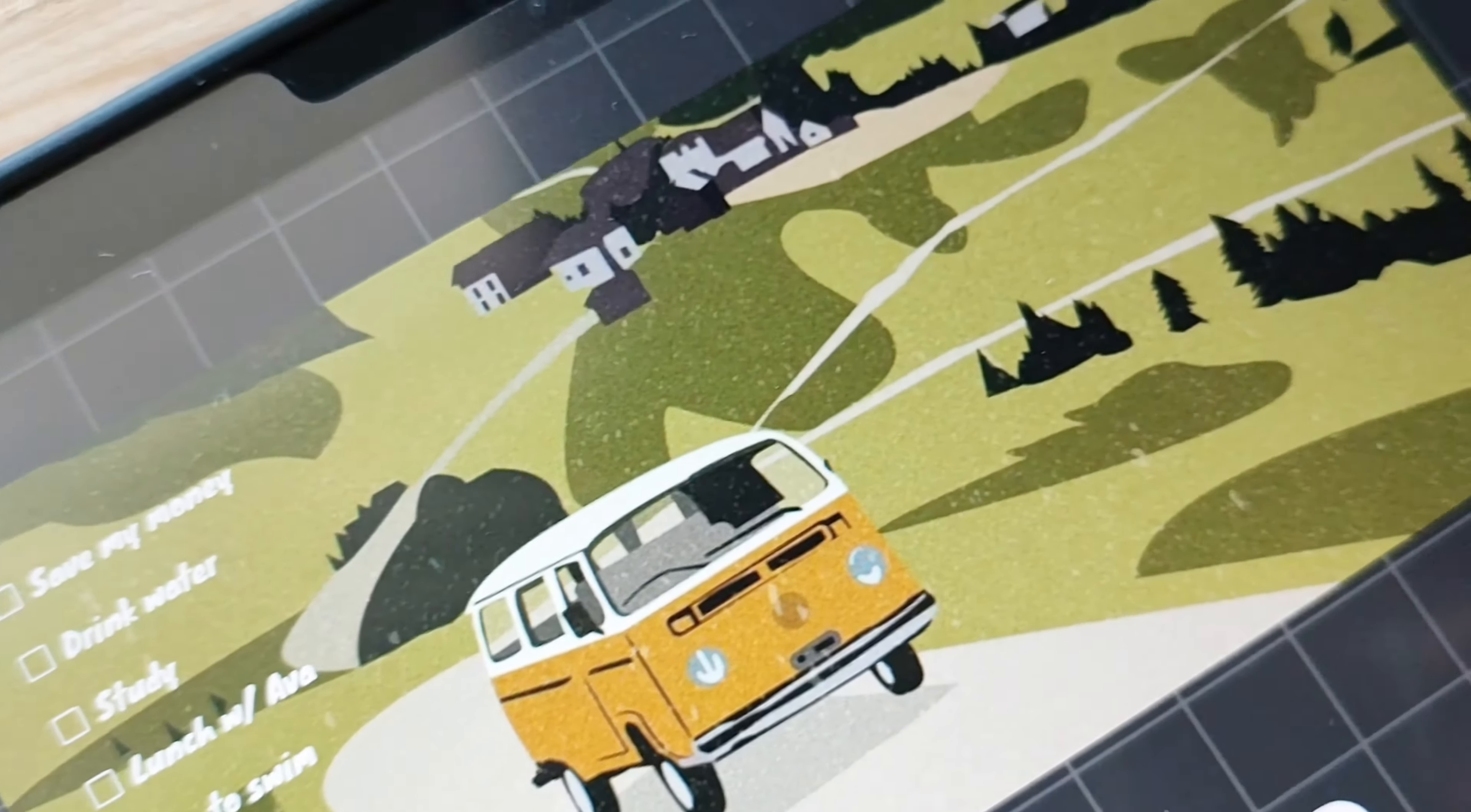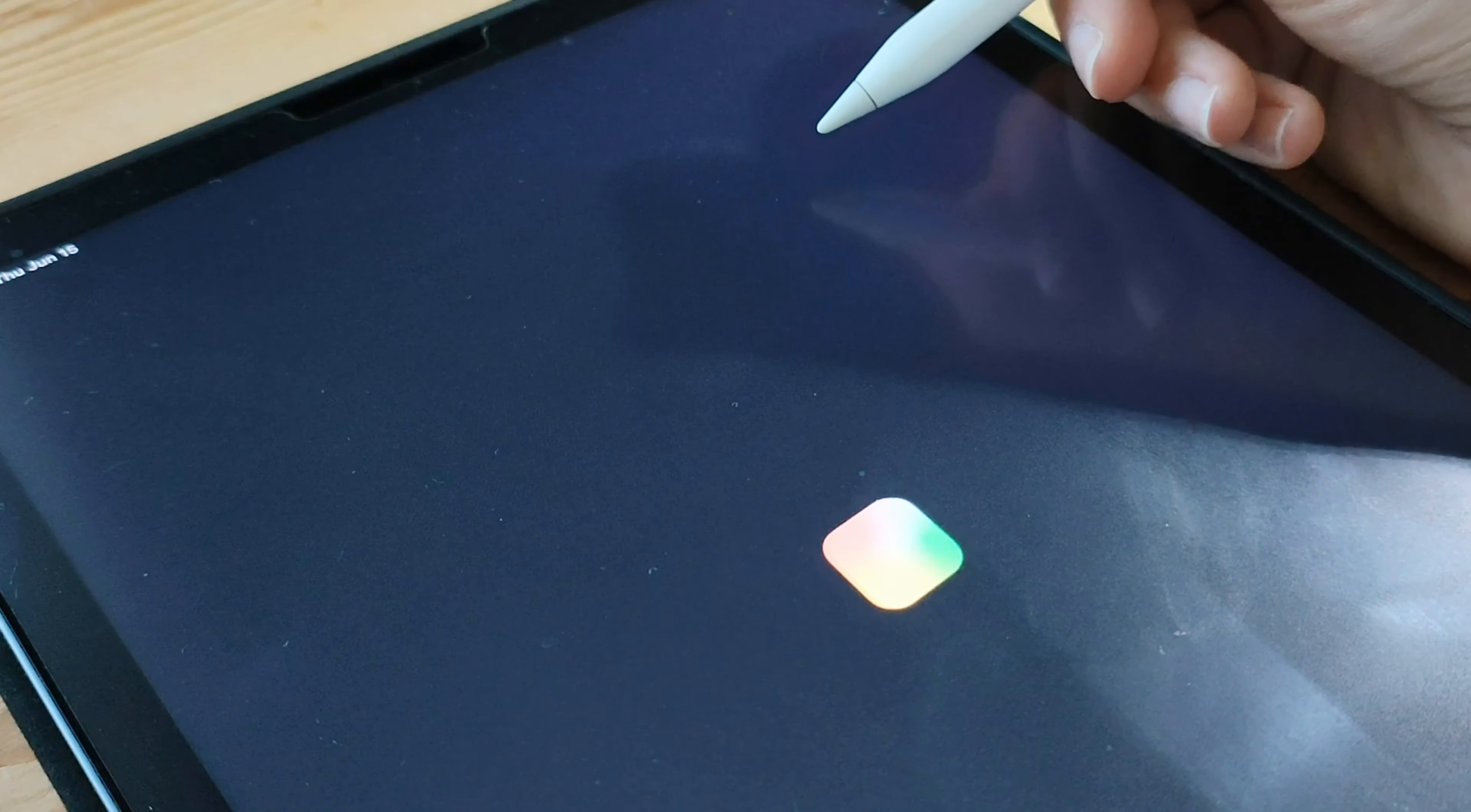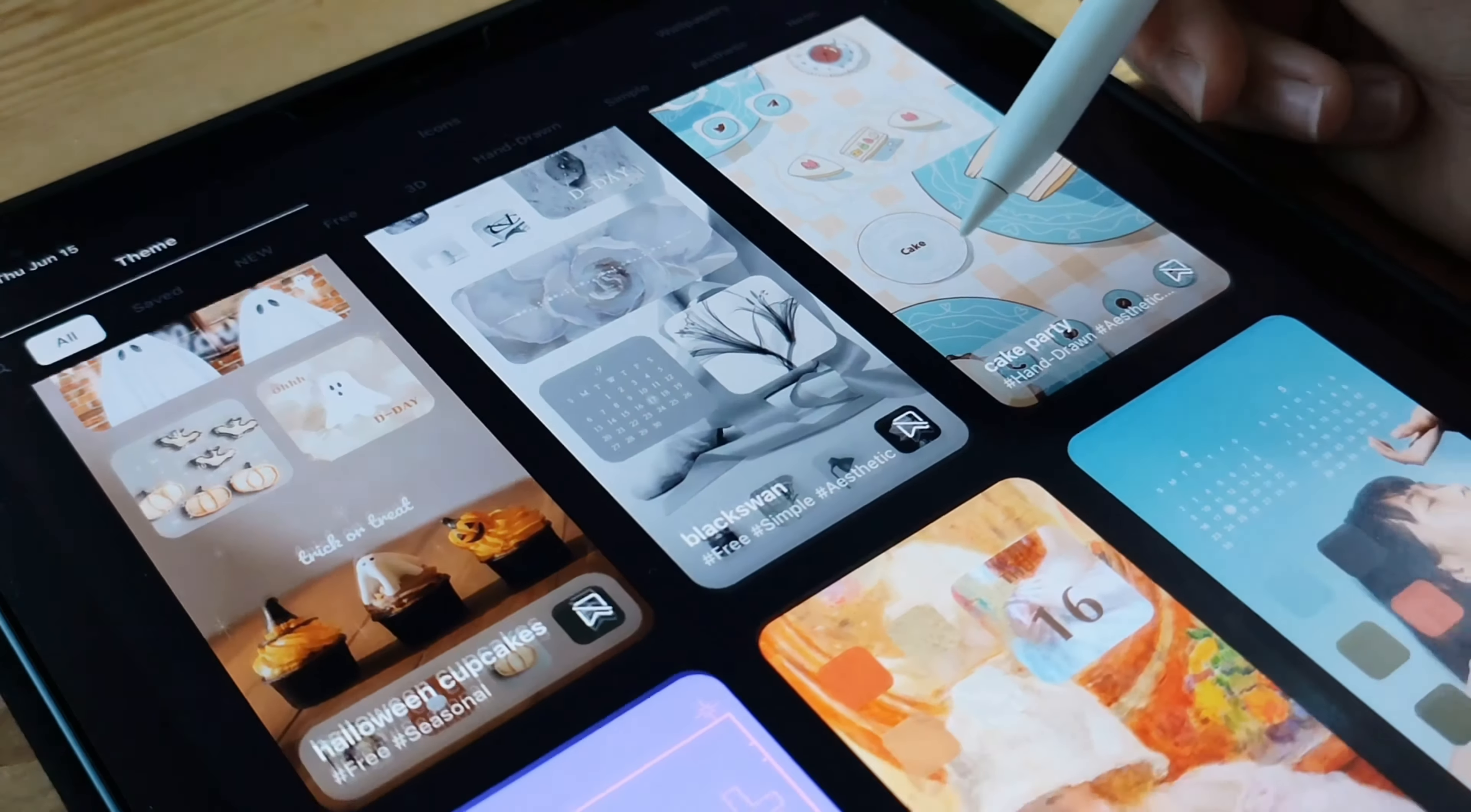One of the best things about PhotoWidget is its user-friendly interface. It's super easy to use, even for beginners. You can select your favorite photos from your camera roll and transform them into stunning widgets that reflect your style and personality.